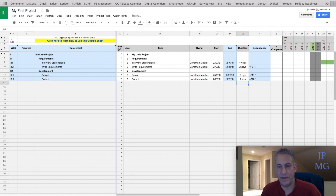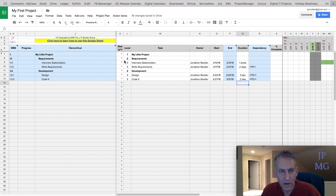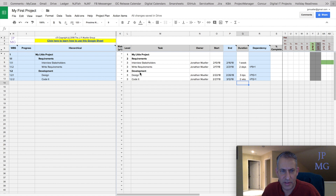Let's talk about what we did here. We have a bunch of parent tasks, and notice the parents get bolded — that's for easier readability. And then we have children. So the levels are 1, 2, 3, 3 and then 2, 3, 3, showing the levels or the indentation.